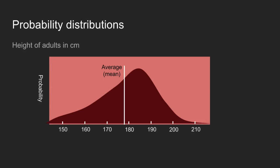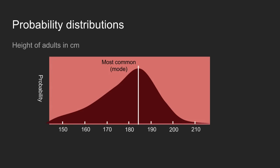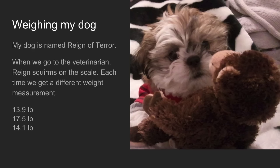Once you have your beliefs, you can use them to answer questions about typical heights — the average, the median value, the most common value, or the mode. Now we'll use this in weighing my dog. I have a Shih Tzu named Rain of Terror. She's a little mischievous, and when we go to the veterinarian, Rain squirms on the scale.